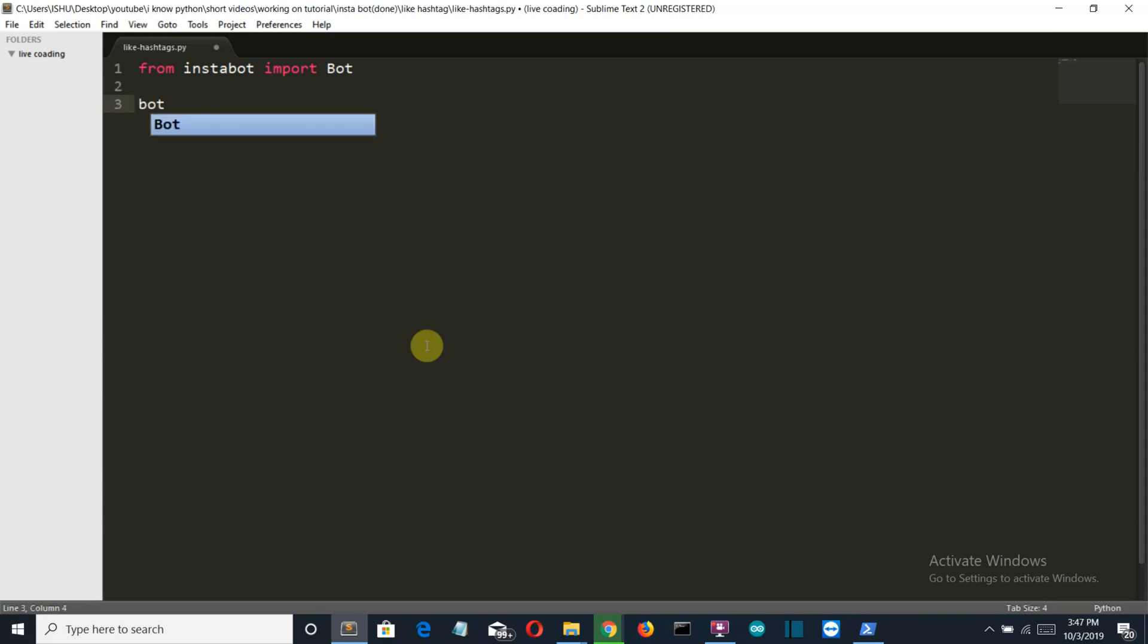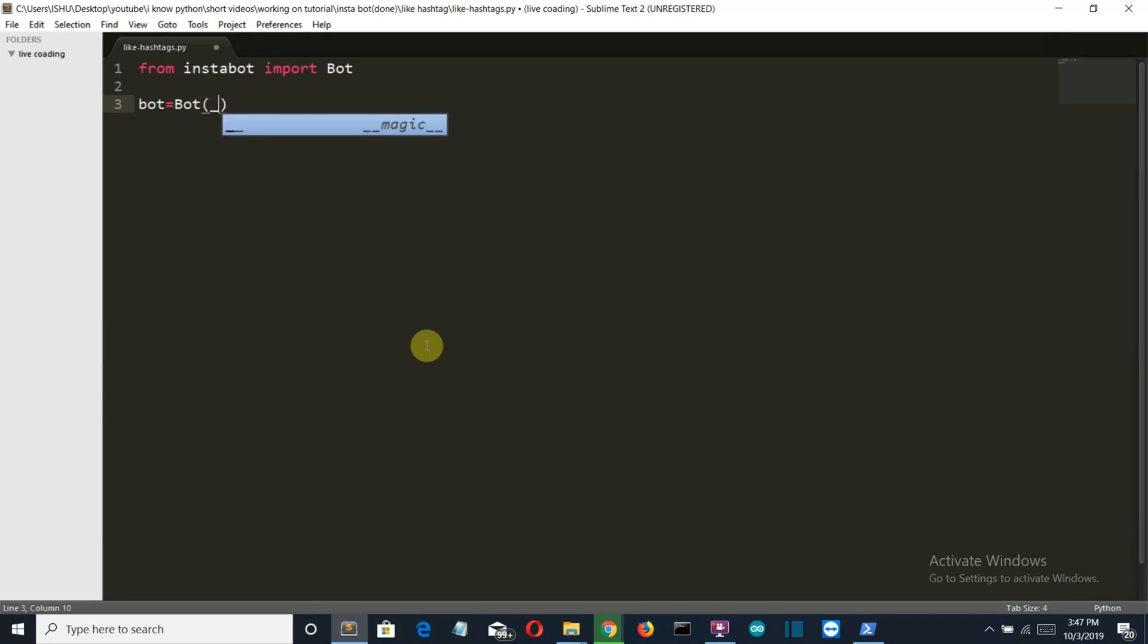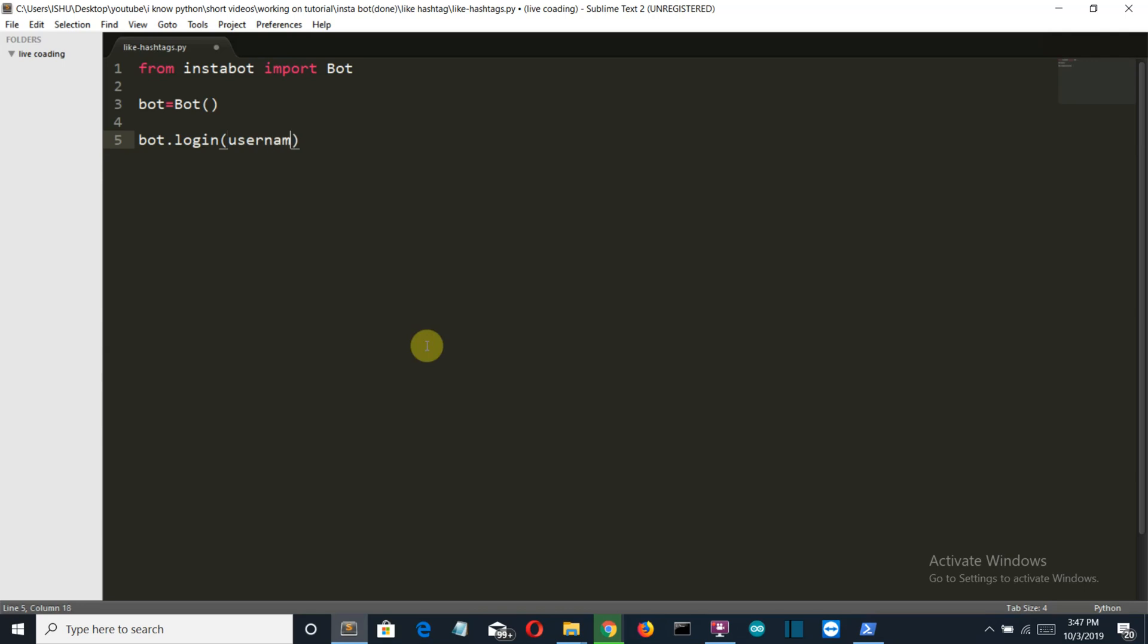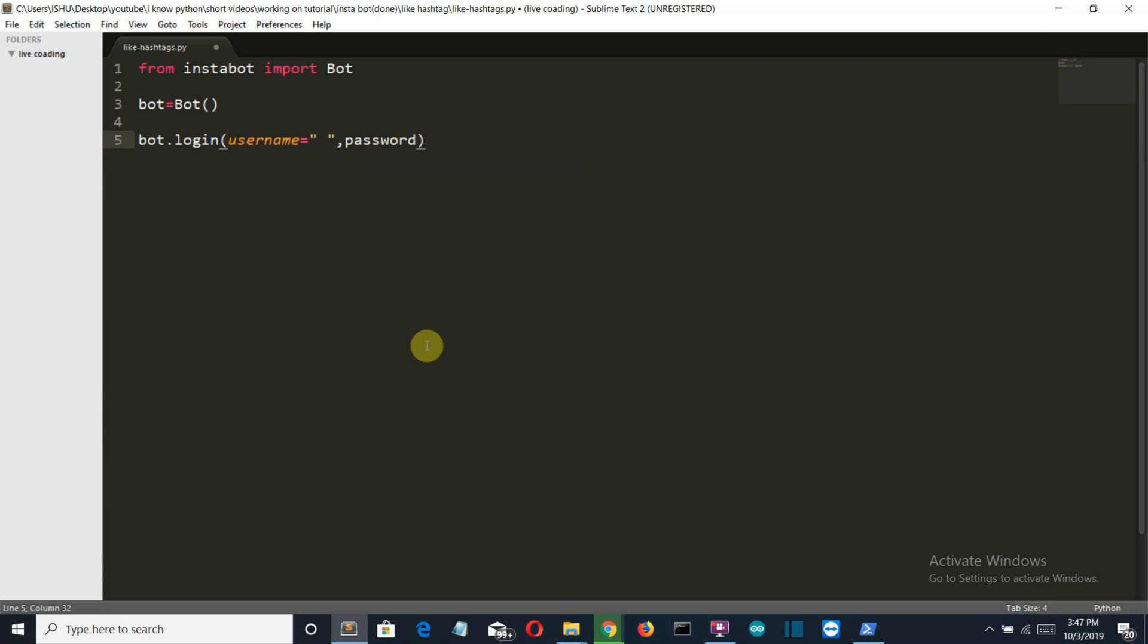Then we'll create a variable, then we'll log in. Write your username here, not your email ID but your username, and then write your password.